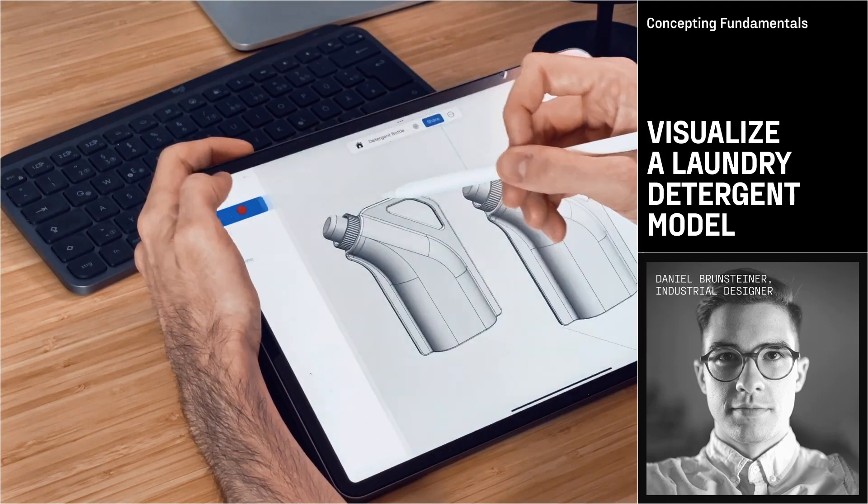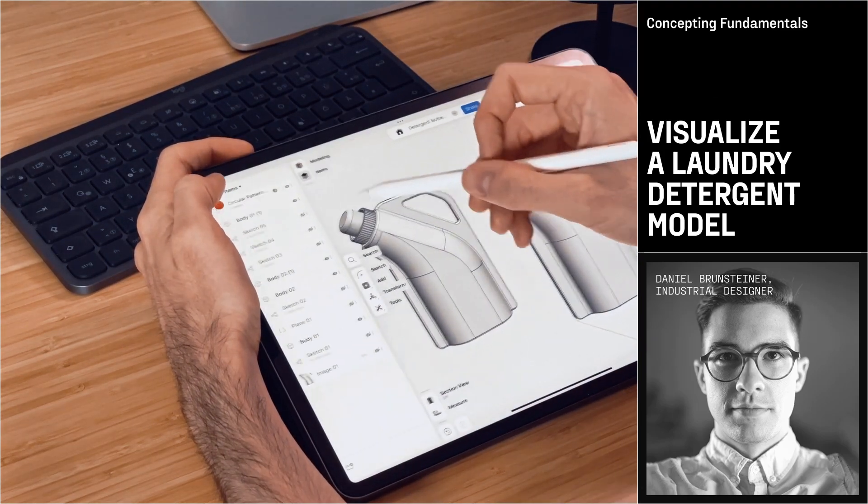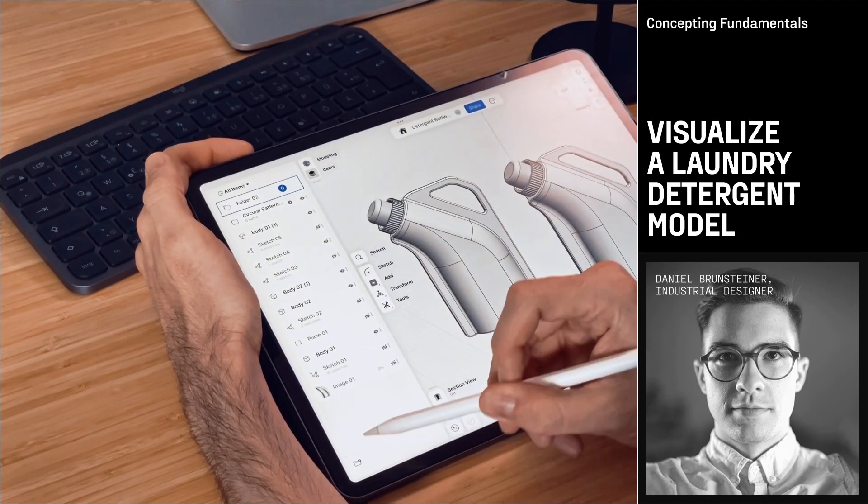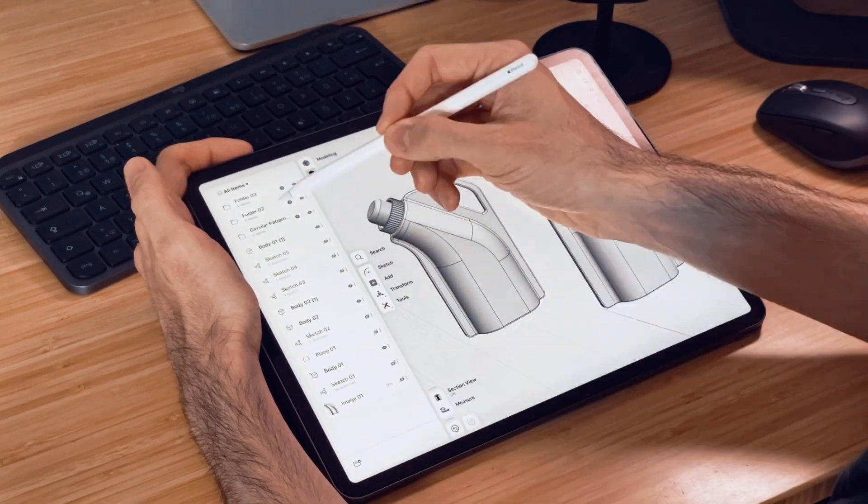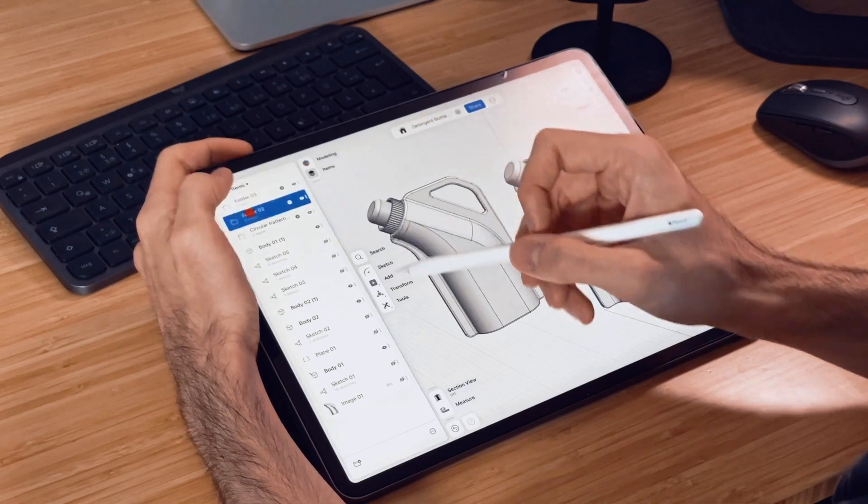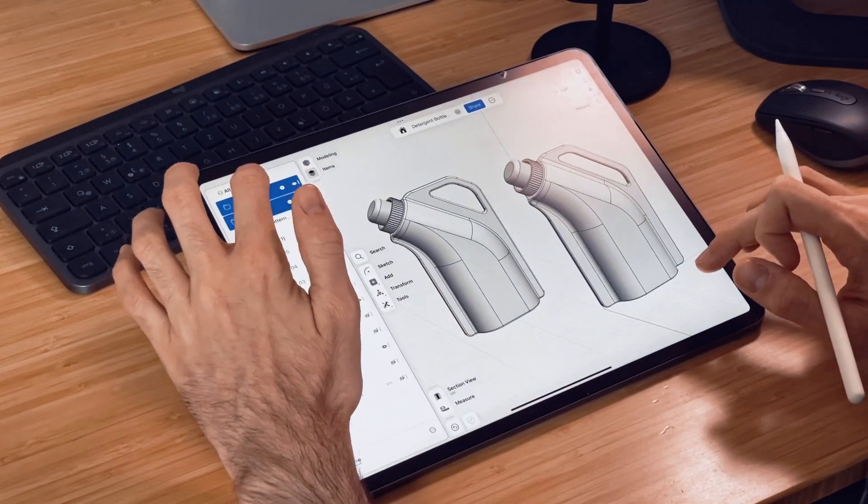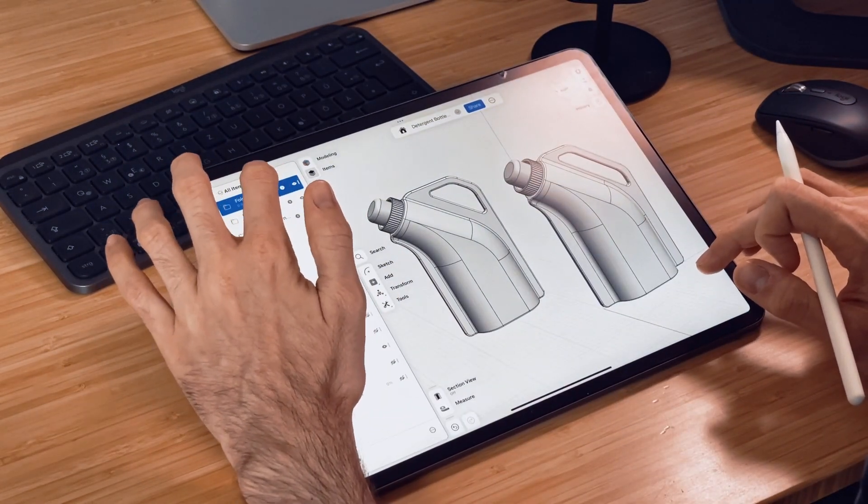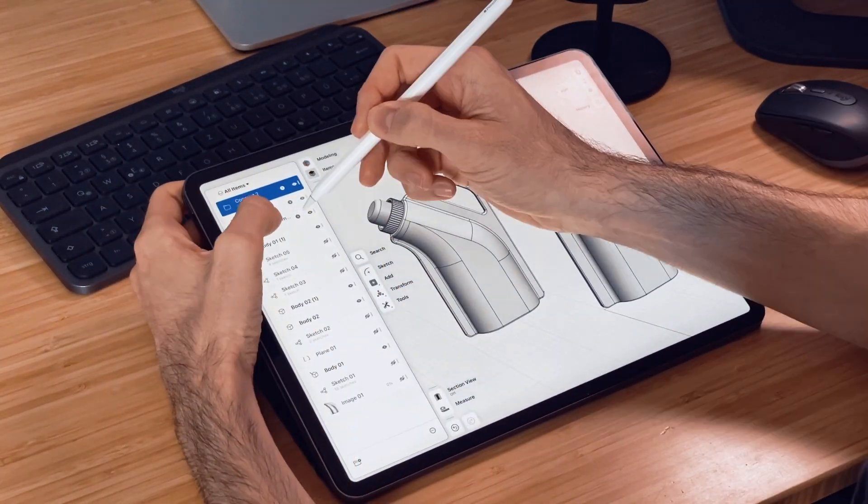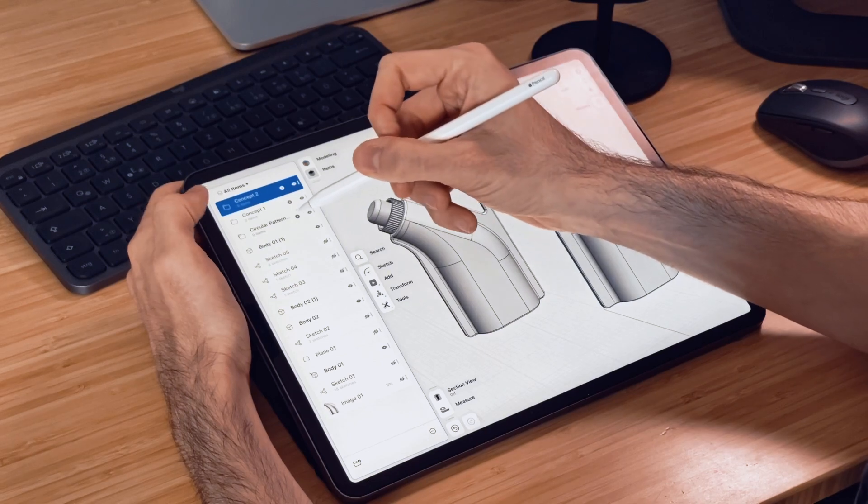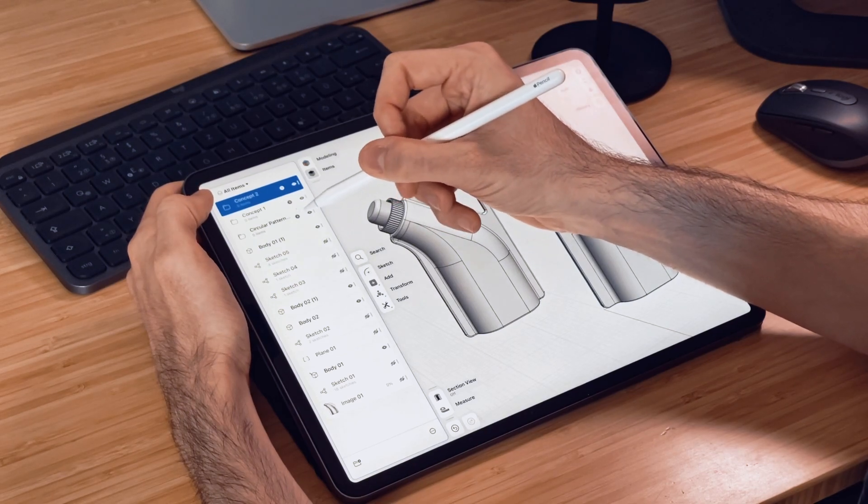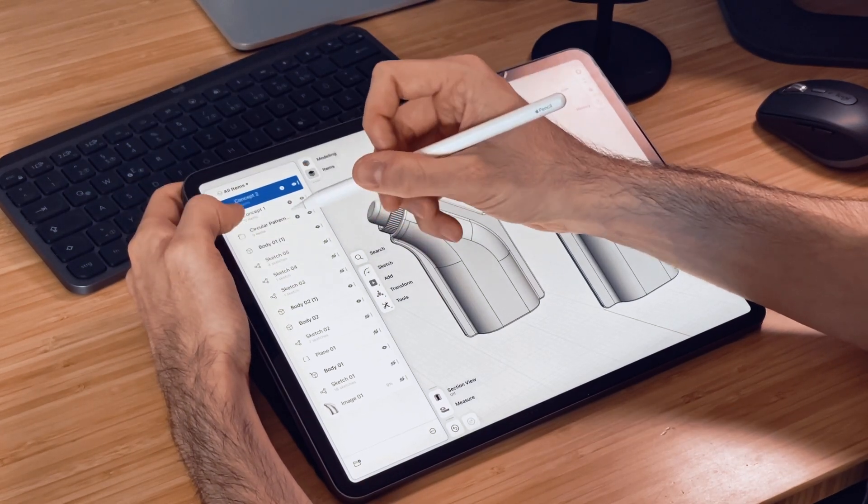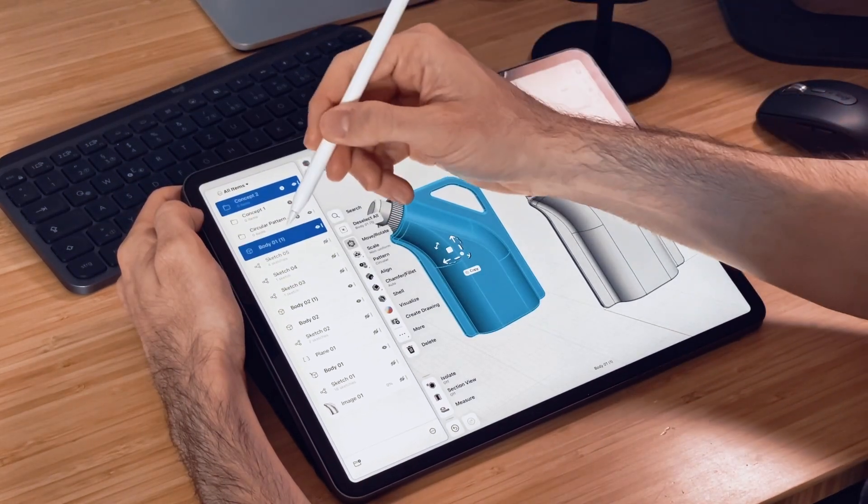So let's jump back into modeling, go to Items, and let's create two folders. The first folder will be Concept 1 and the second one Concept 2. We have our pattern folder which we don't need anymore, and we have our different bodies.